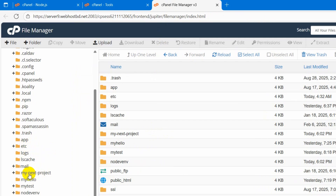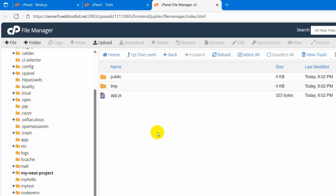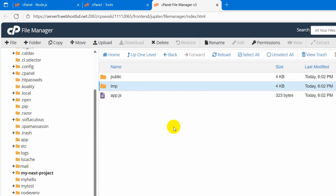On the left side you will see the same thing. We need to go inside this folder. Inside you can see we have a few folders and a file. Right now we need to upload our Next.js project here.